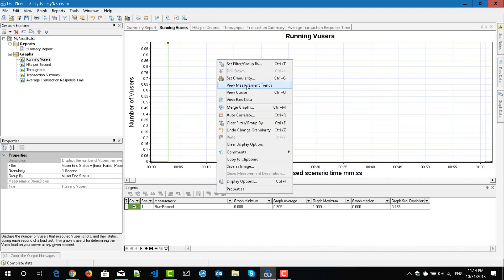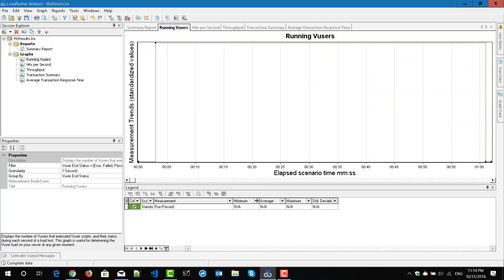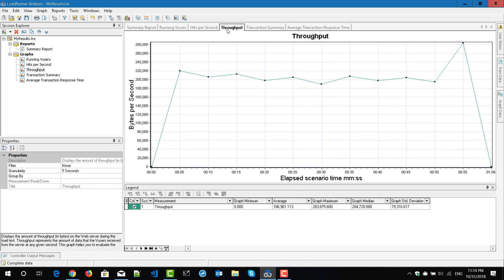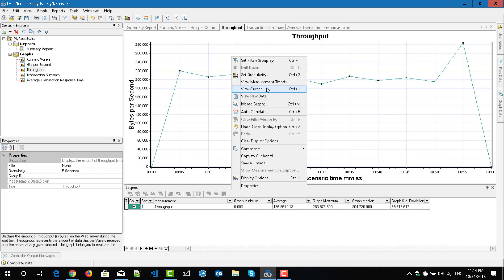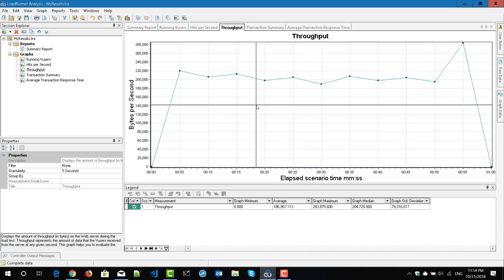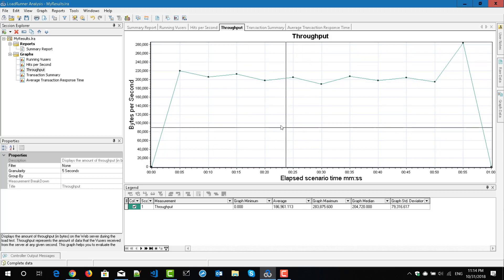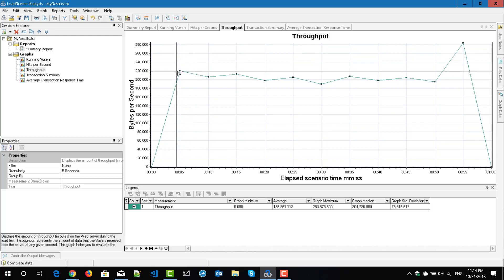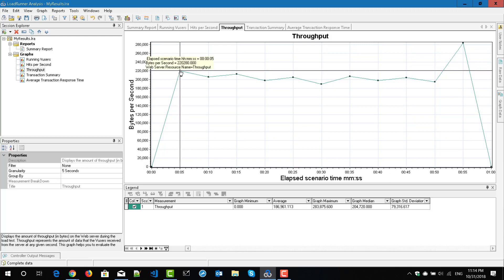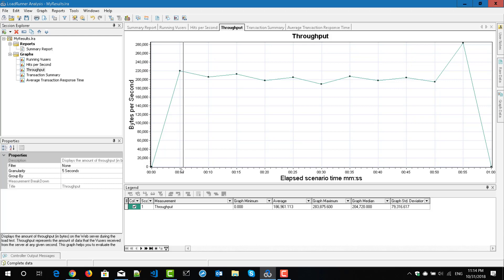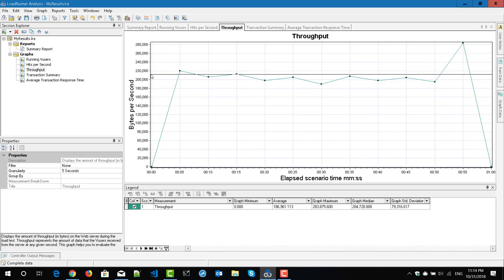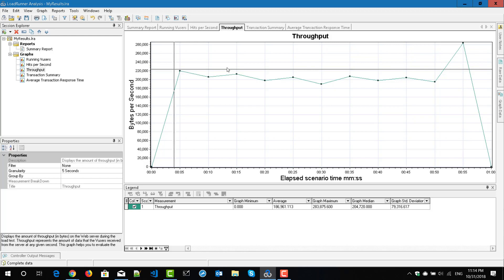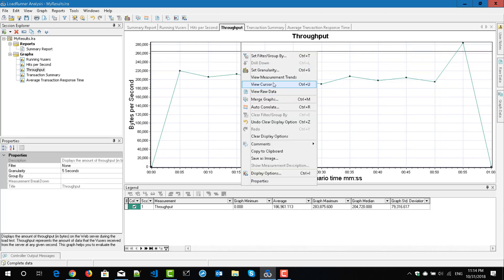Similarly, you can view the measurement trends by using the view measurement trends option. One of the most important configurations I like is view cursor. This option will display your cursor as an X-mark or plus pointer where you can correlate the x and y coordinates. Right now if I point here, you can see the x-coordinate is pointing to five seconds and the y-coordinate is pointing to 20k bytes per second. This option is very useful, so please enable the view cursor option, or you can use the keyboard shortcut Ctrl+U.